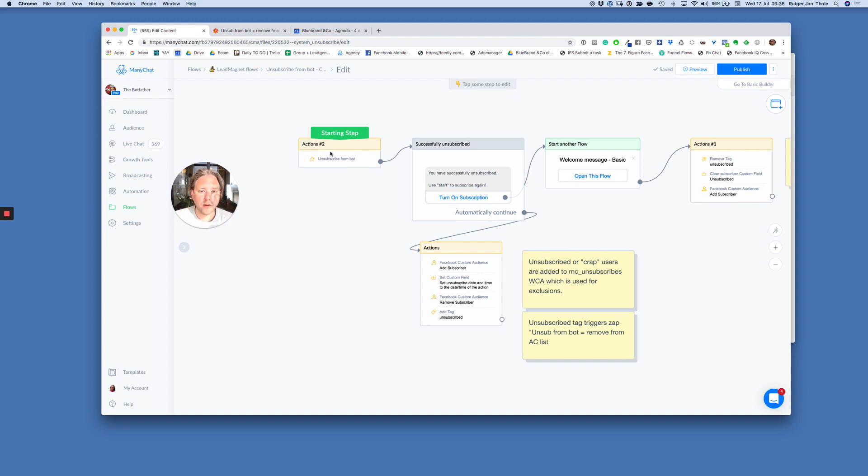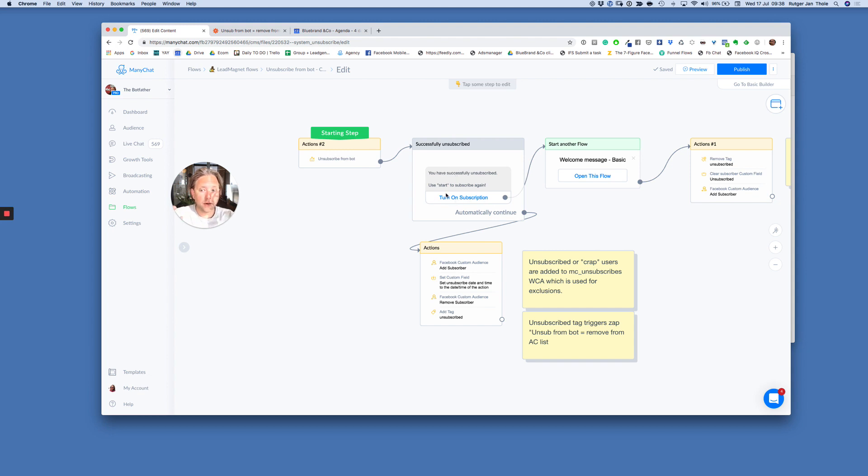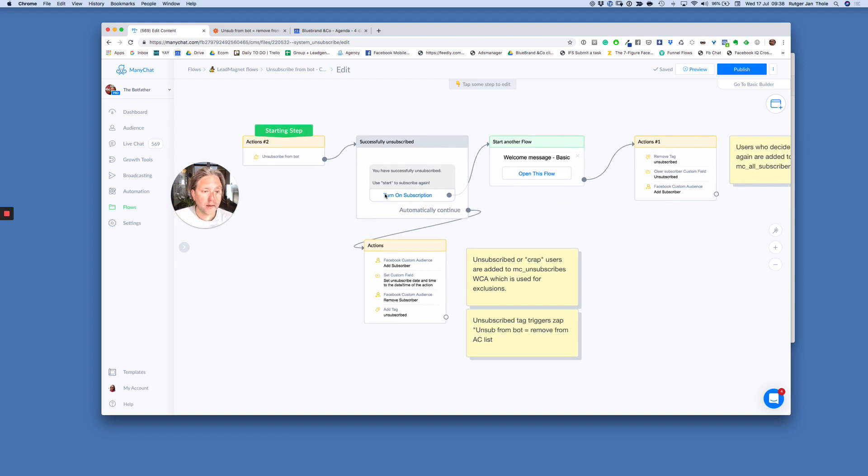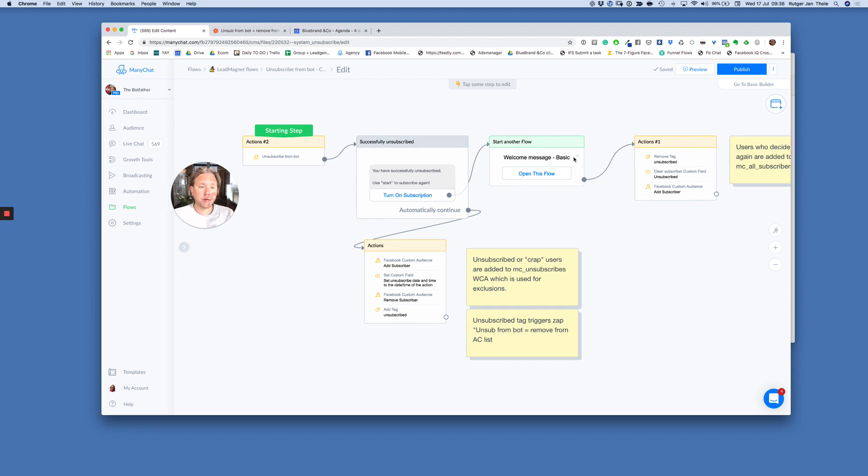So when somebody types or taps unsubscribe, this flow will actually trigger. Make sense? Now when this flow triggers, somebody is successfully unsubscribed. Now they can actually turn on their subscription, whatever copy you want to use there. And then what I do, instead of sending them, hey, the next post is coming soon, I send them to my welcome message.